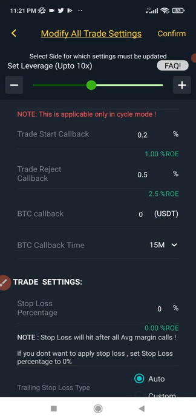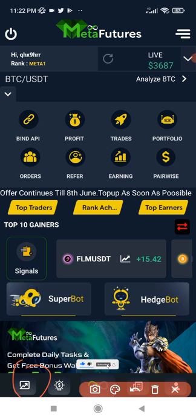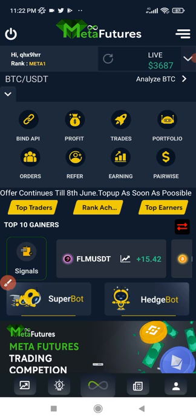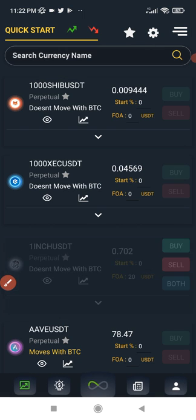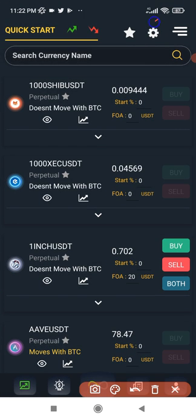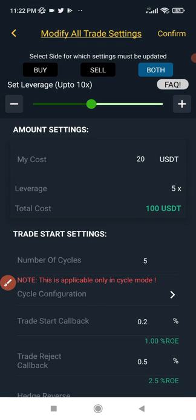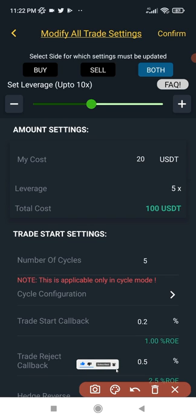To carry out these settings, come in here and click on this icon to bring up the list of coins, then click on the settings icon. Once you click on the settings icon it opens up the settings panel. I'll explain all of them and you can carry out the settings based on the amount you have.